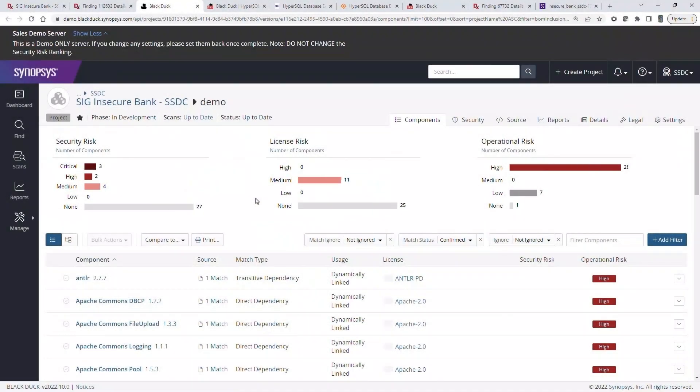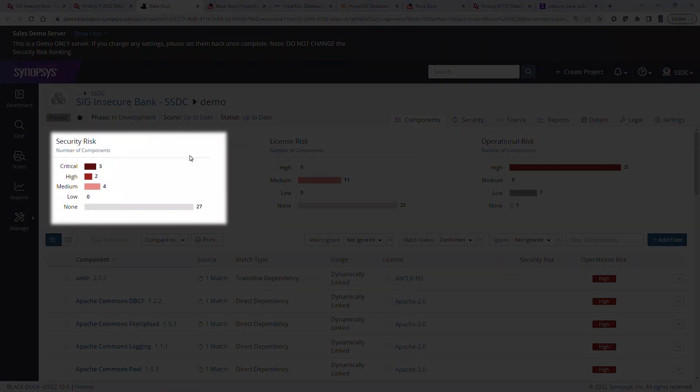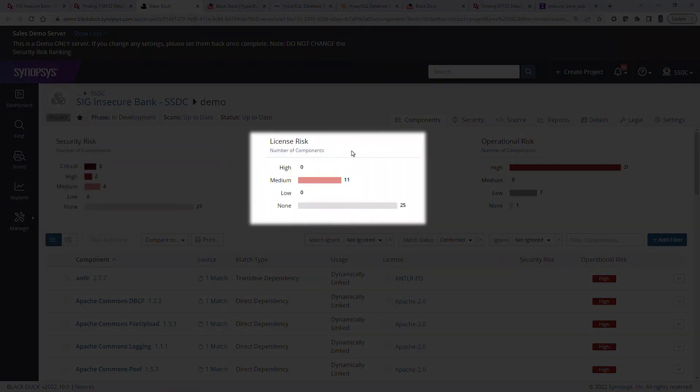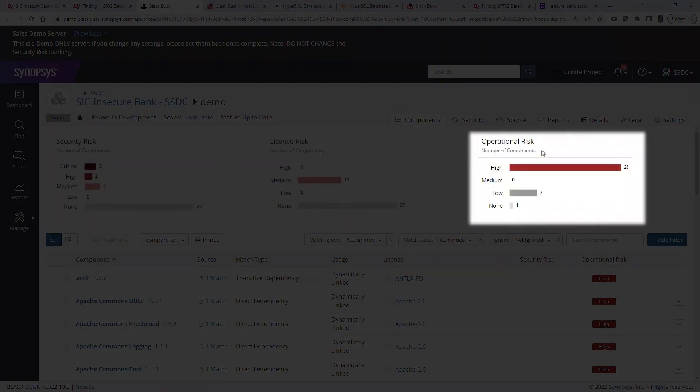In Black Duck, there are three basic views of SCA risk: Security, license, and operational.